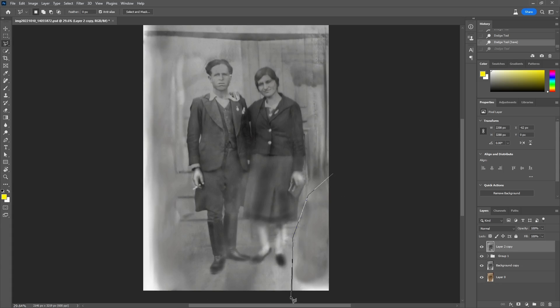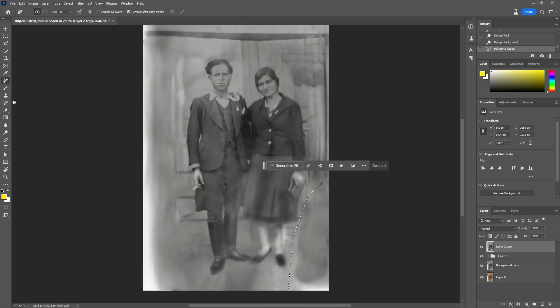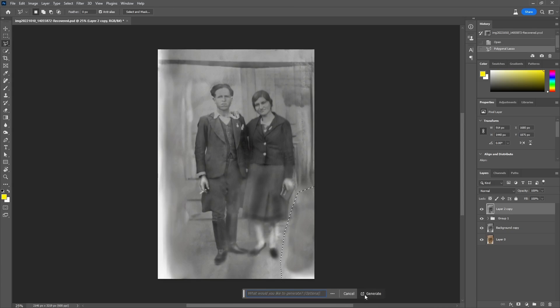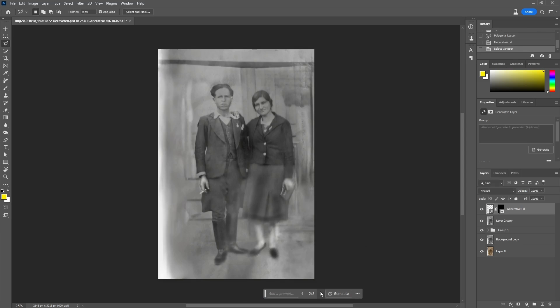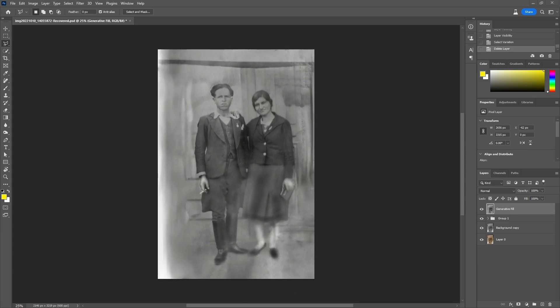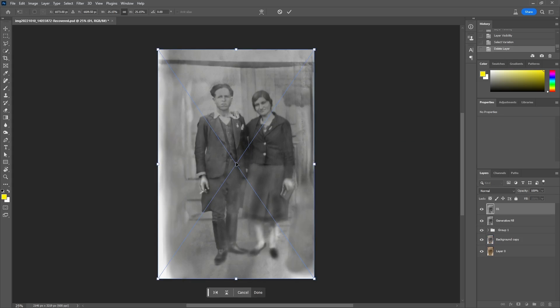To generate some details in this area, we will use the generative fill that will use the Adobe's Firefly model for the generation. I also tried to improve the legs of the woman.